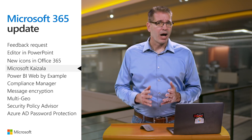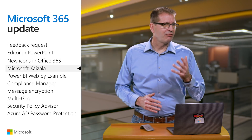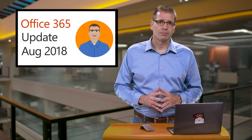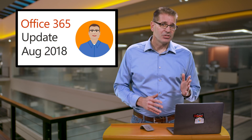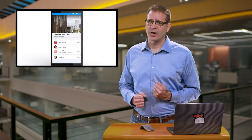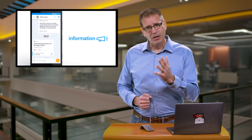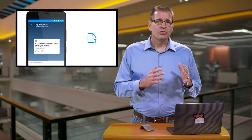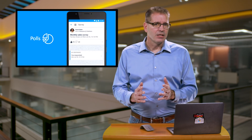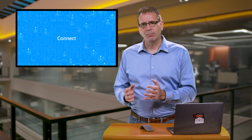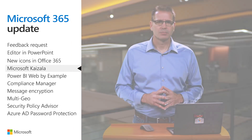I first covered the powerful app with the funny name, Microsoft Kaizala, back in August of 2018. It enables you to securely connect and engage with large groups outside your organization's directory, including contract workers, vendors, partners, and customers. It uses a phone number-based identity for easy onboarding and to create a simple mobile user experience.